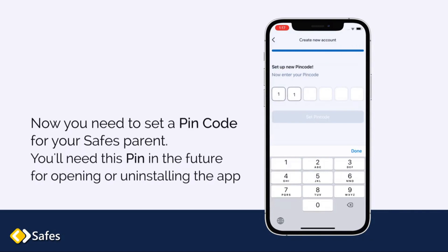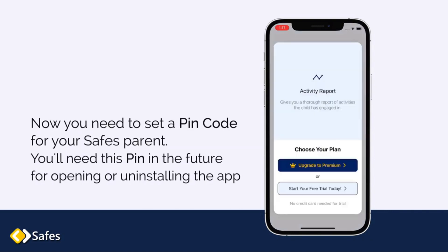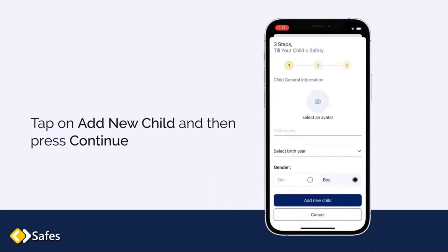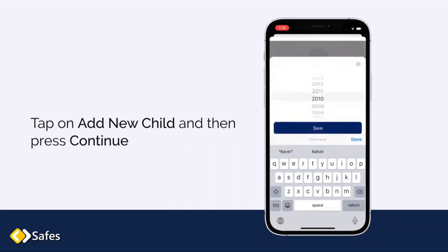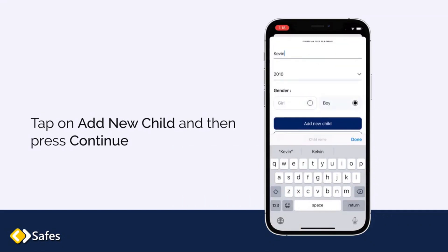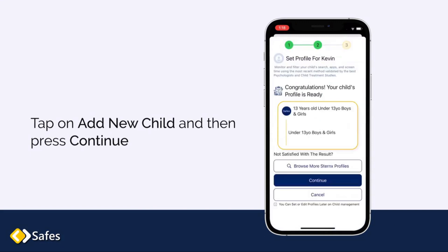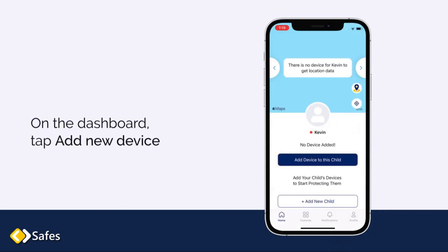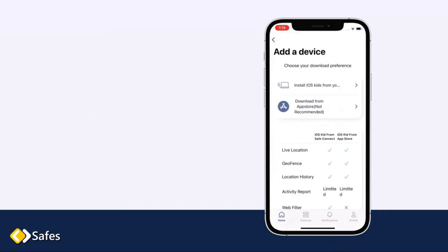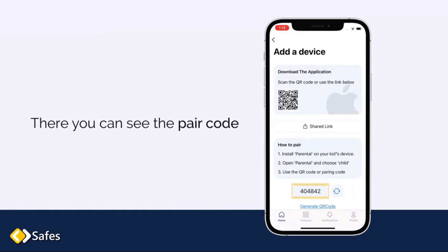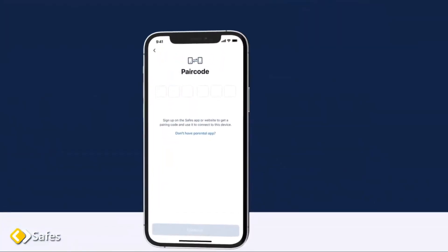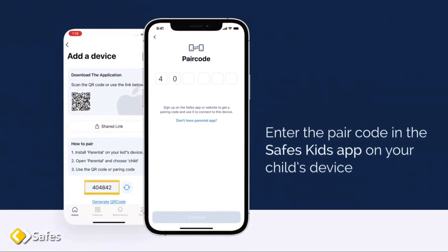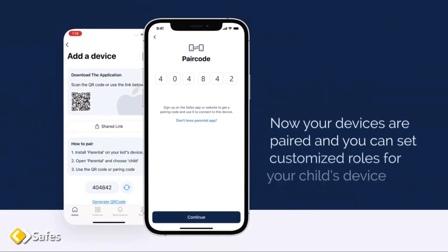Now, you need to set a PIN code for your SAVE Parent. You'll need this PIN in the future for opening or uninstalling the app. Tap on Add New Child and then press Continue. On the dashboard, tap Add New Device. Choose iOS. Tap Download from App Store. There you can see the pair code. Enter the pair code in the SAVE Kids app on your child's device. Now your devices are paired and you can set customized roles for your child's device.